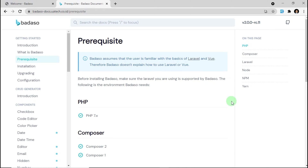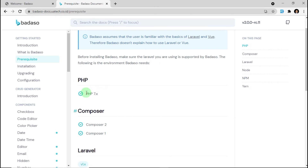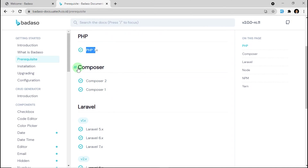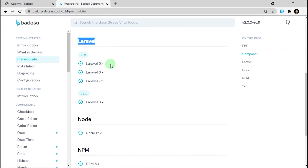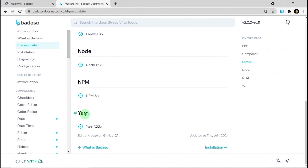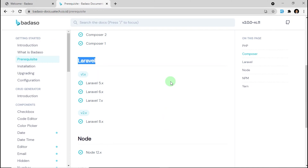On this page, you can find out what Badassow needs, like PHP version, Composer, Laravel, Node, NPM, and Yarn. Please make sure you install the correct version. For your information, if you want to make another project with Badassow later, you must check the prerequisites of Badassow installation correctly.